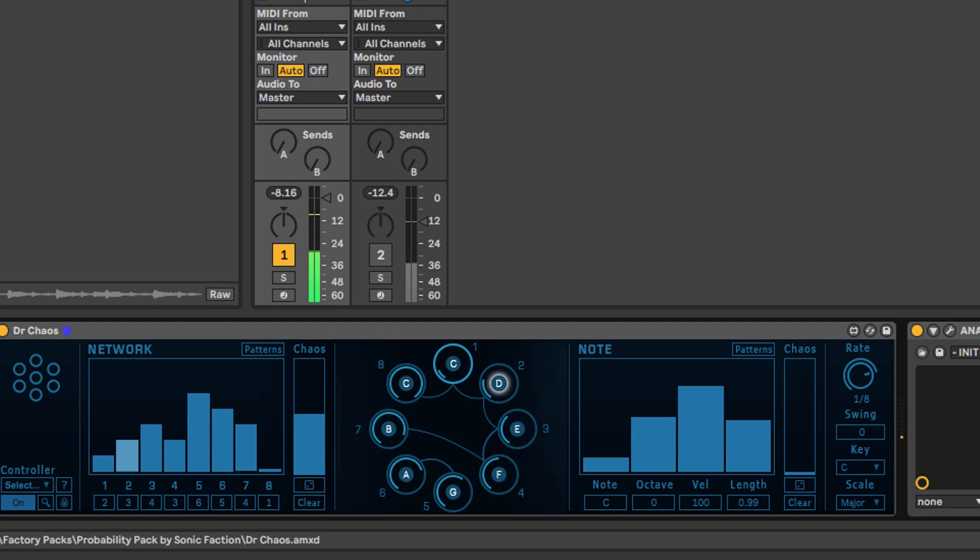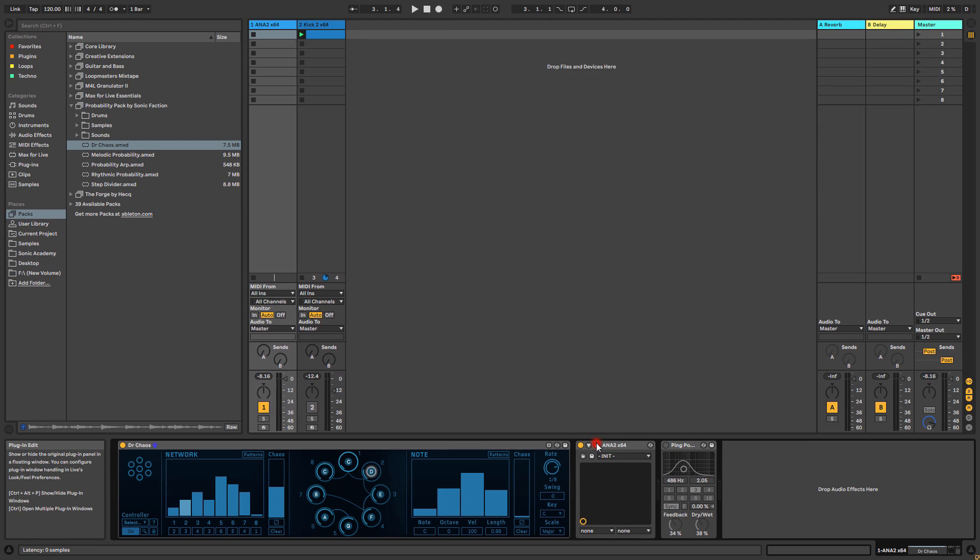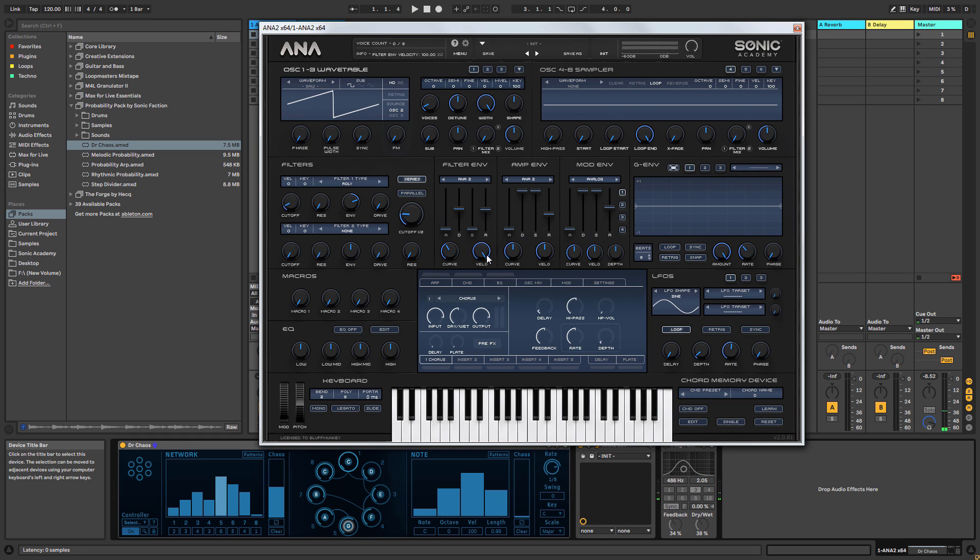By the way, I've just set up a basic pluck in Ana 2 with a fairly short decay time to get that plucky sound and the filter set to full velocity response, which is something we'll have a look at in a minute. I'll do that for most of these demonstration videos.